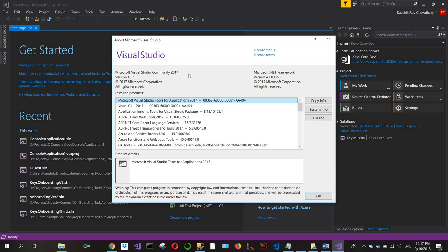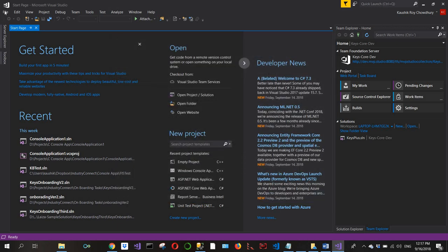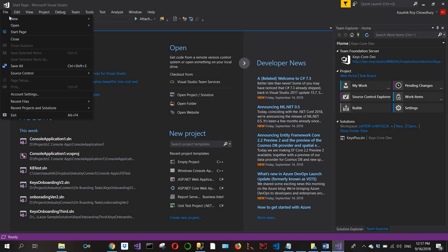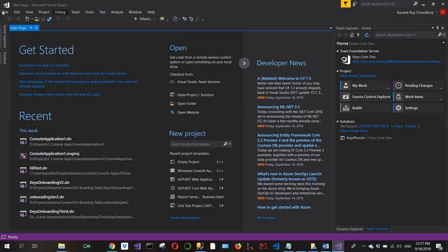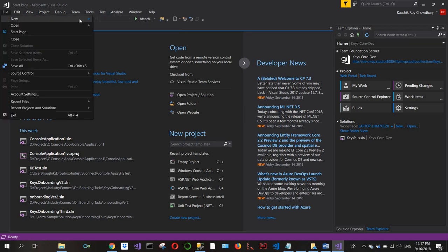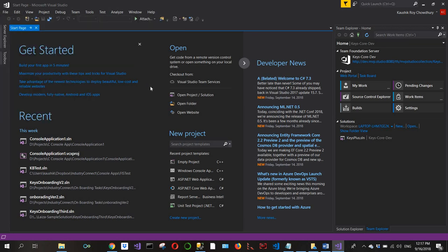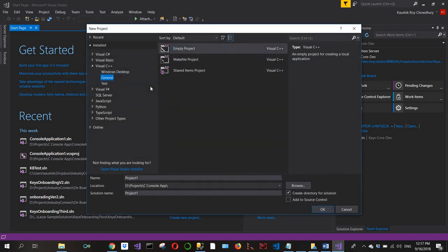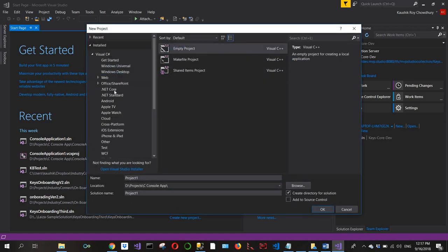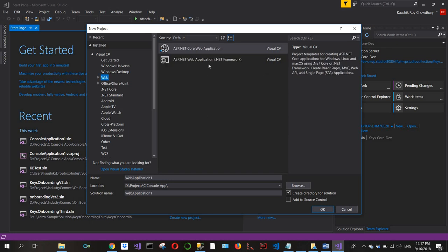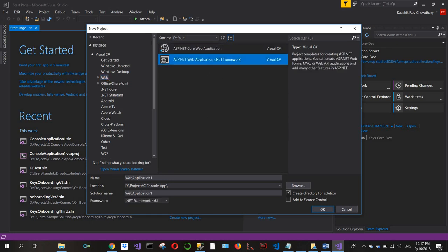So we start by clicking File, New Project. I'll click on Visual C#, then Web, ASP.NET Web Application, and browse to the directory where I'd like the project to be stored.